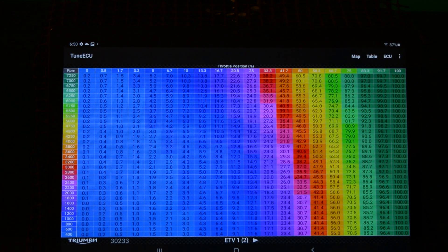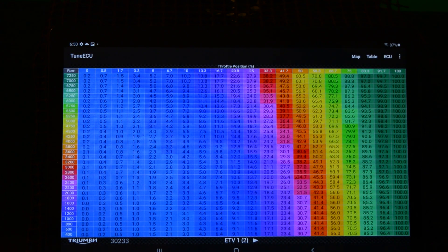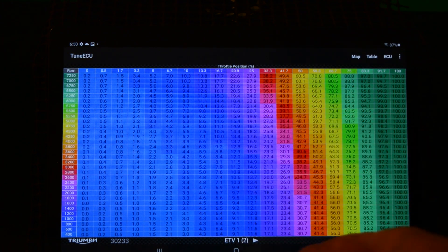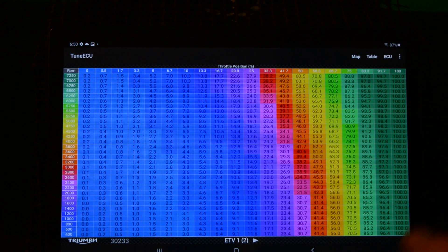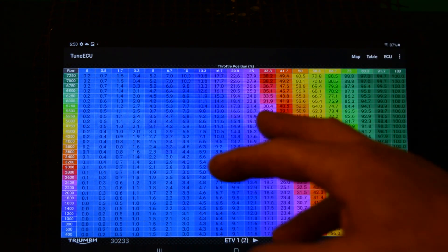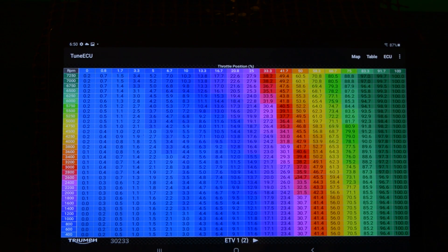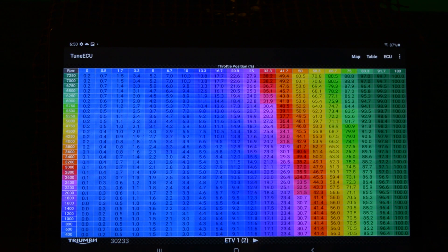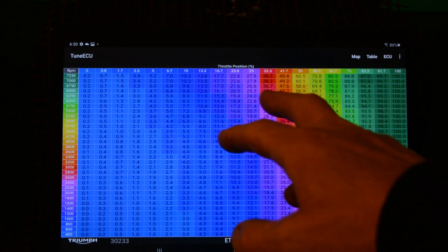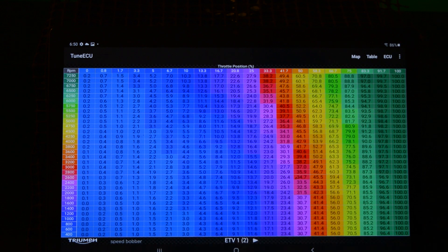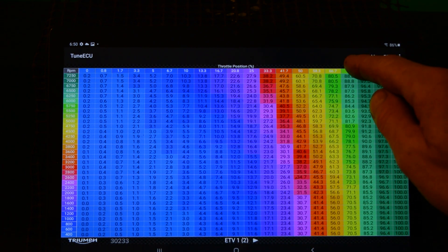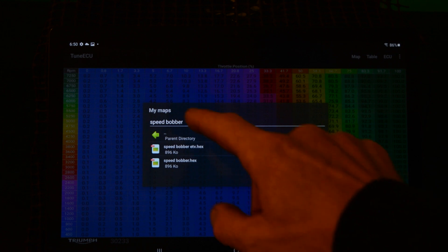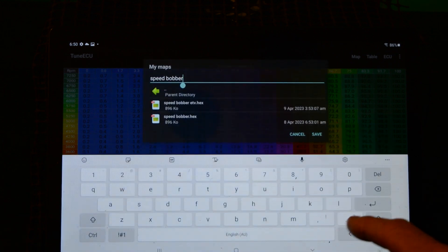Right, what I'm going to do now is I'm going to start modifying my ETV tables. It's a good idea if you do this or do any work on the tables to actually have a backup copy of the map you've already got. So this one is already saved as speedbobber, so what I'm going to do now is hit map save and save it as another name in that same directory.